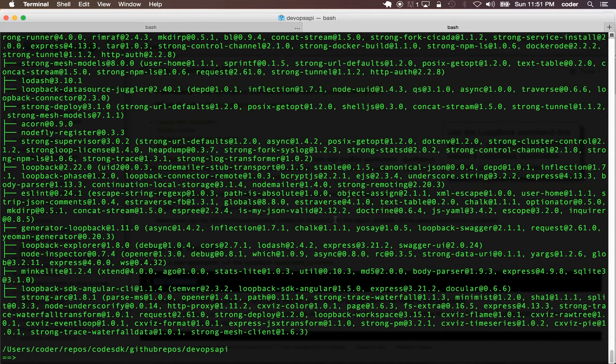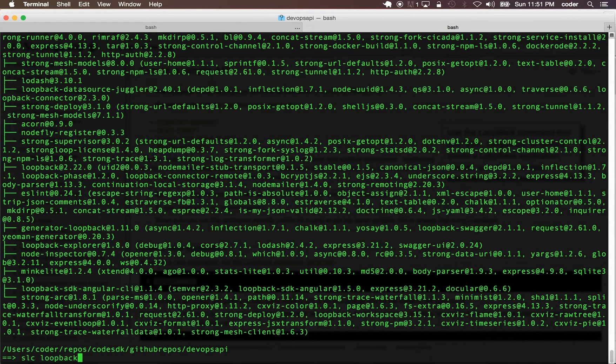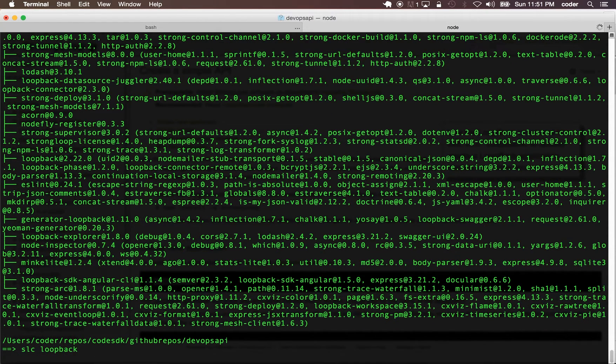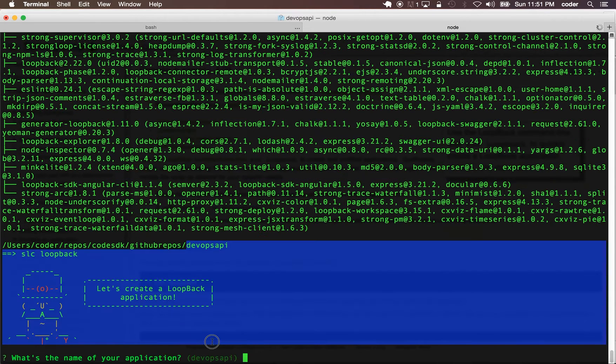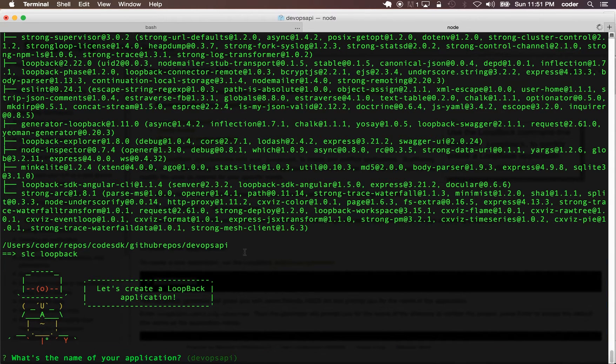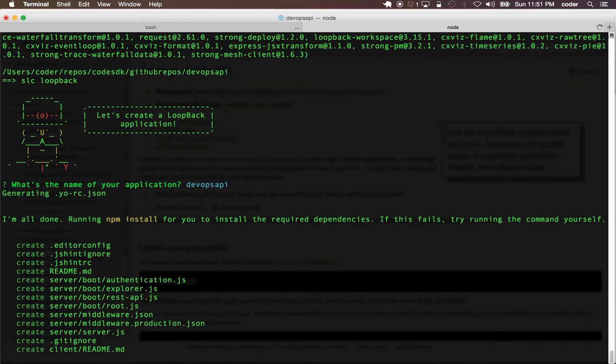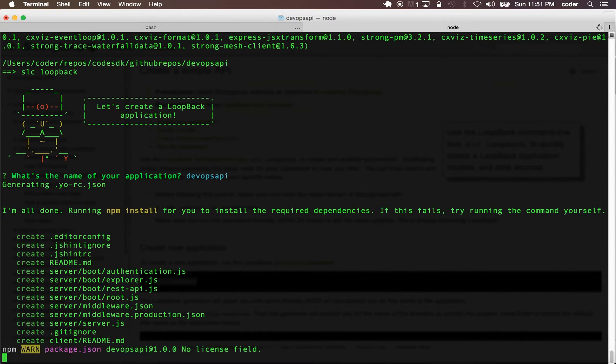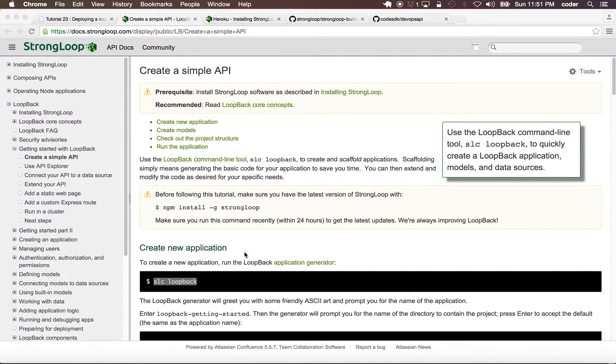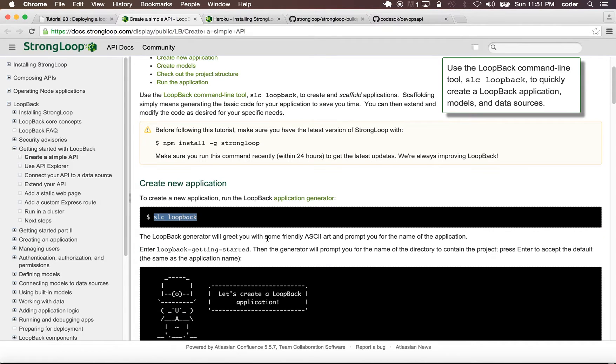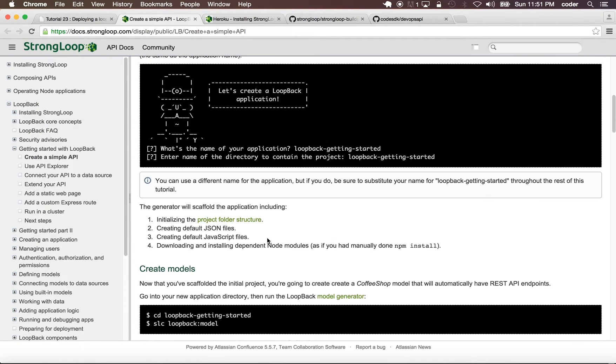Here I say slc loopback and I'm in the folder for my application which is DevOps API. I'm going to use the default name for the application.